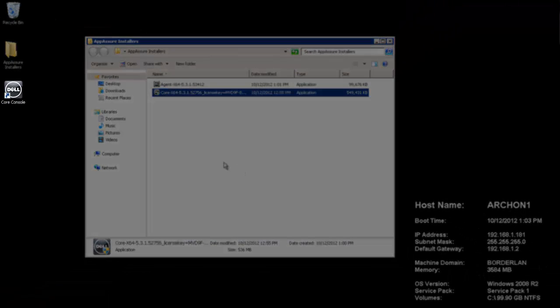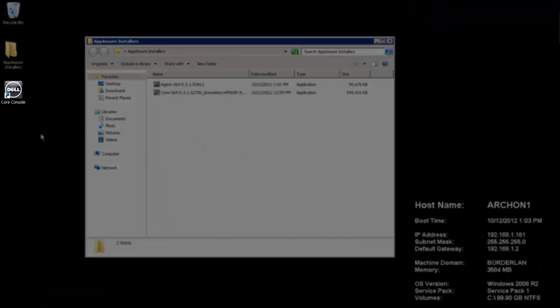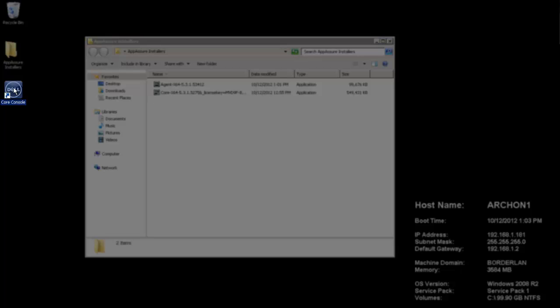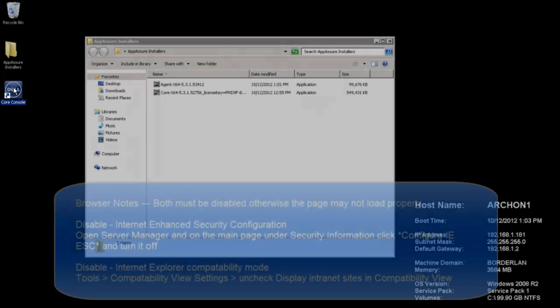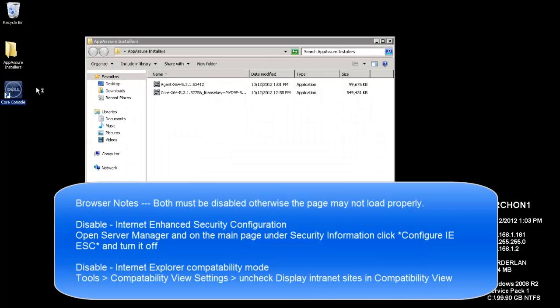And you'll notice that here on our desktop, we now have a core console icon. If we double click this, it's actually going to launch our default web browser. And it will open up the core console web page. Now, you can open this web page from either the core console here locally, or you can do it from any other network connected or internet connected machine which can access this server.